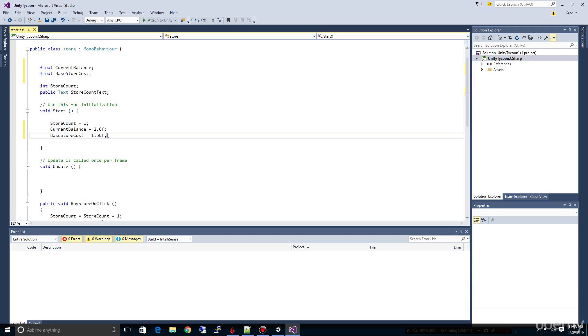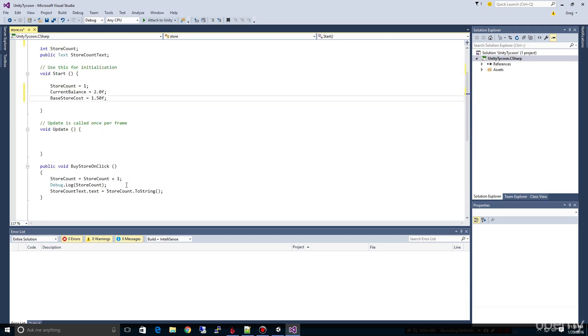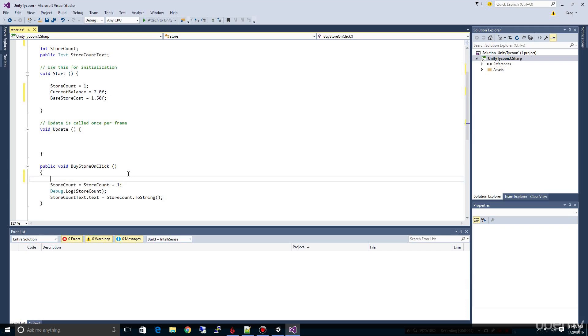And so now we're only going to be able to afford to buy one of these, and then we wouldn't have enough anymore. So how do we check? How do we see if we have enough money? And that's what we're going to do right here. So when we buy our store, we're going to learn our first if statement here.